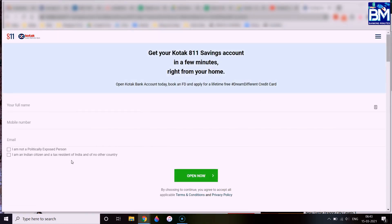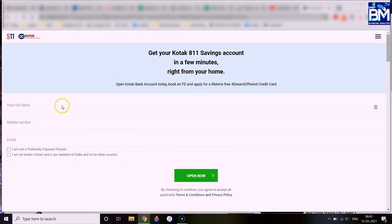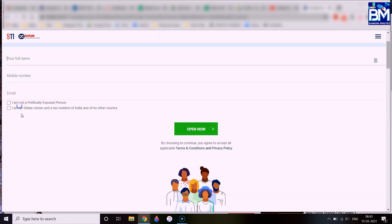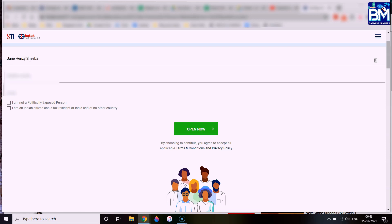If you click Apply Now, you will need to fill in your full name, mobile number, and email ID. You can type your name and mobile number, then type the email ID.